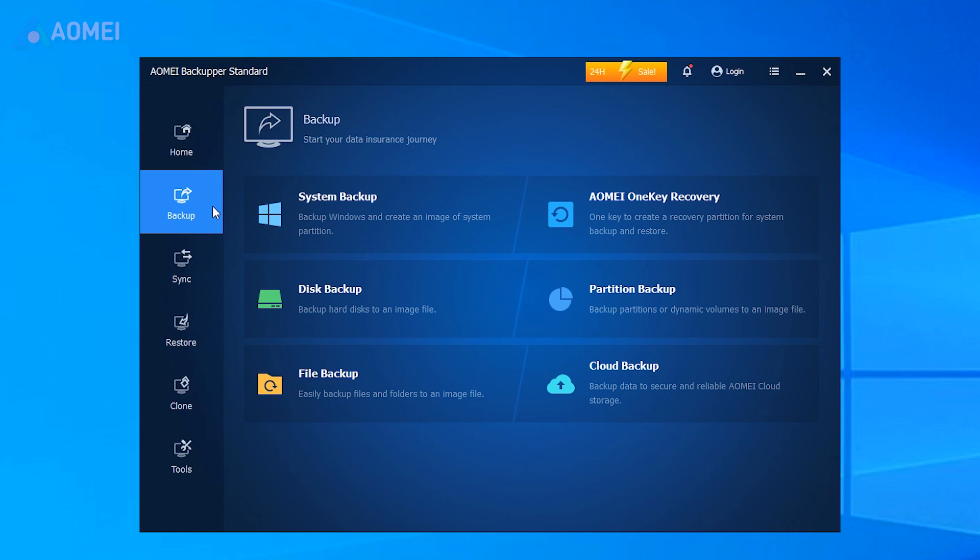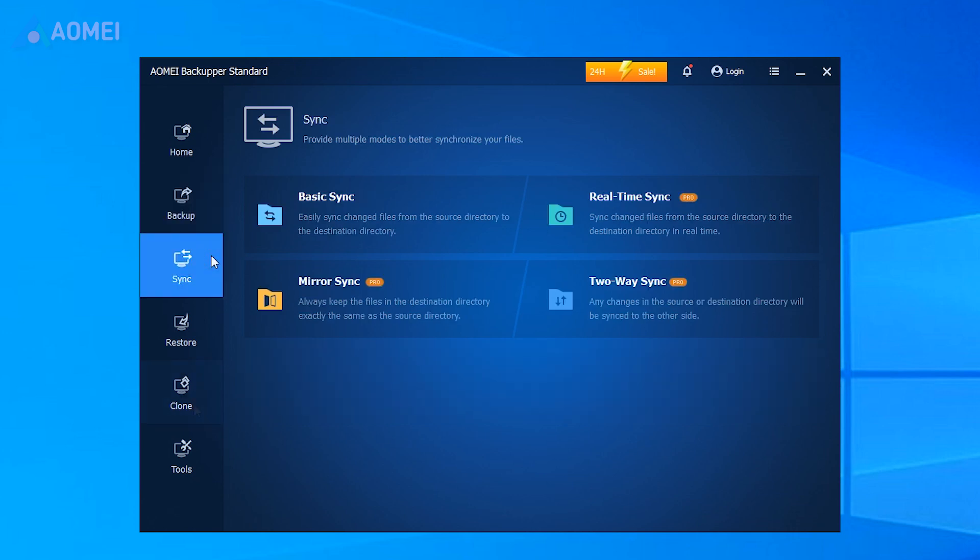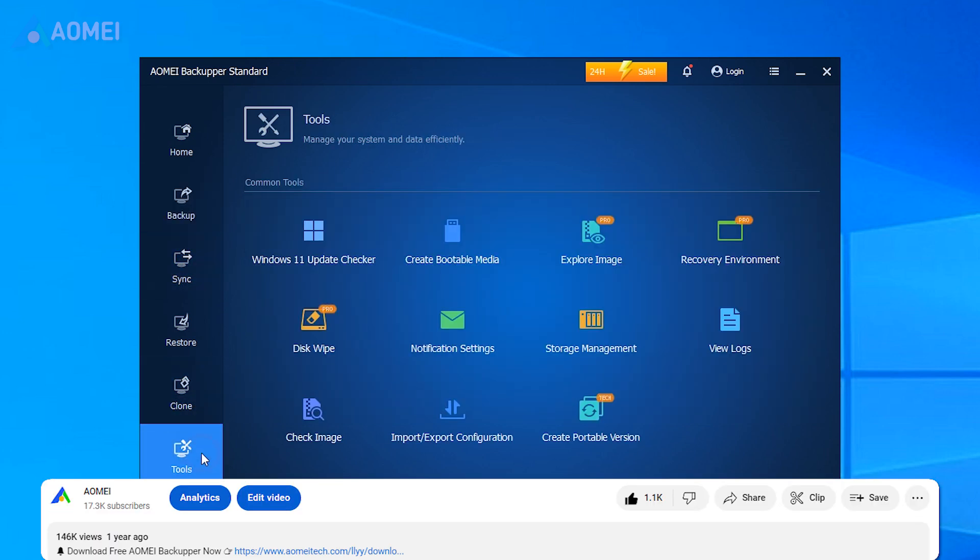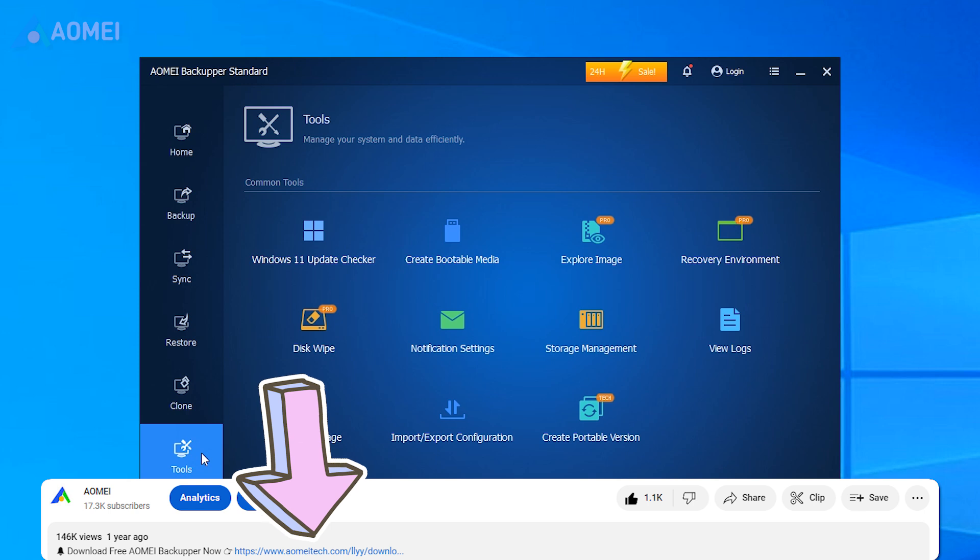AOMEI Backupper is an all-in-one backup tool. It can backup and restore, sync, and also clone your disk and system and more. Hit the link in the description to download the free version to try it, and consider if you'd like to upgrade to its Pro Edition later.